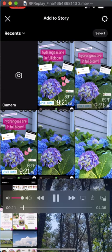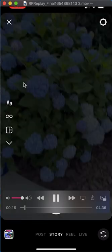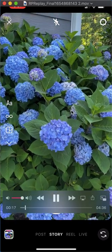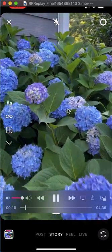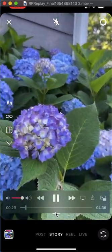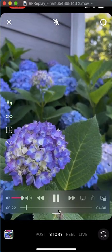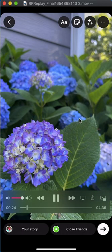It's going to give you the option to choose photos from your camera roll, or you can take a new photo. I'm gonna take a new photo — I'm gonna go over here to my hydrangeas and click to take the photo.